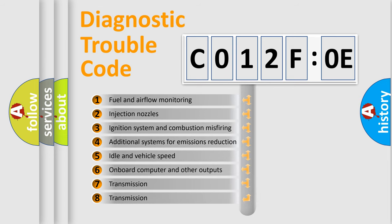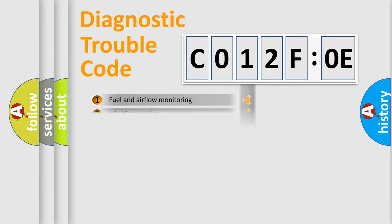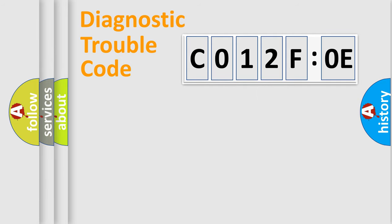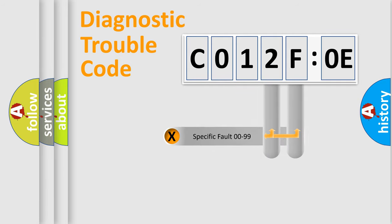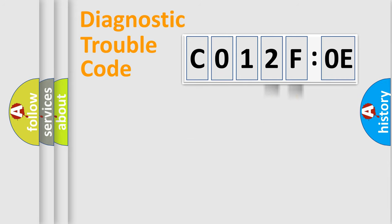The third character specifies a subset of errors. The distribution shown is valid only for the standardized DTC code. Only the last two characters define the specific fault of the group.